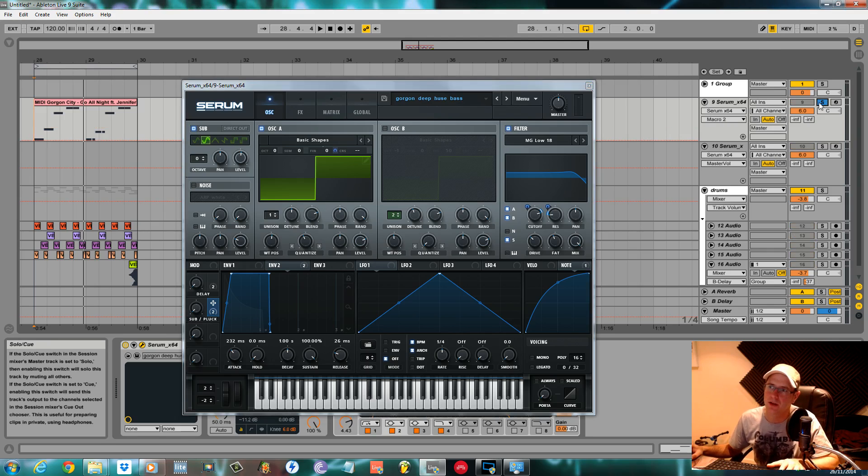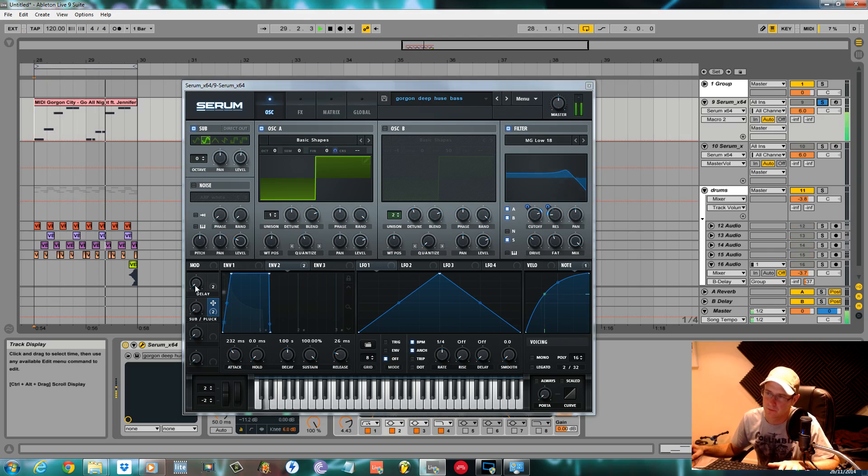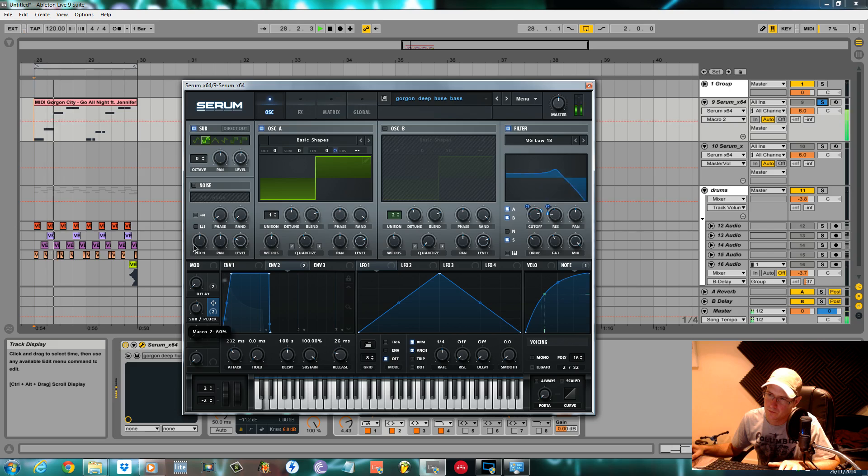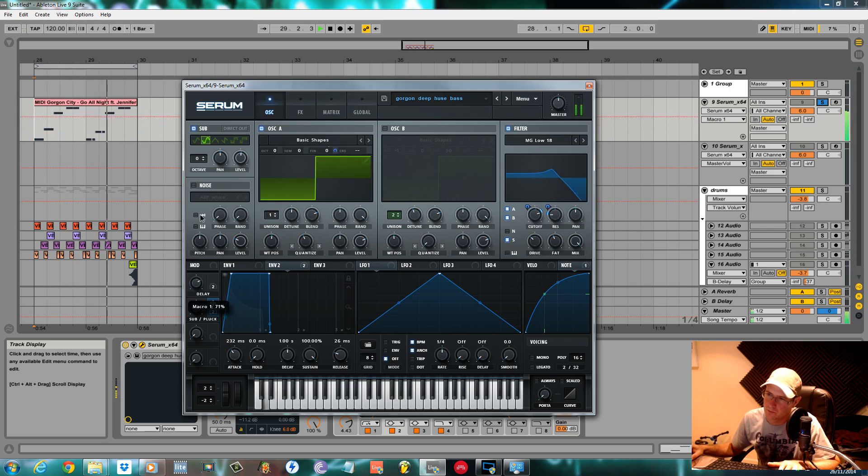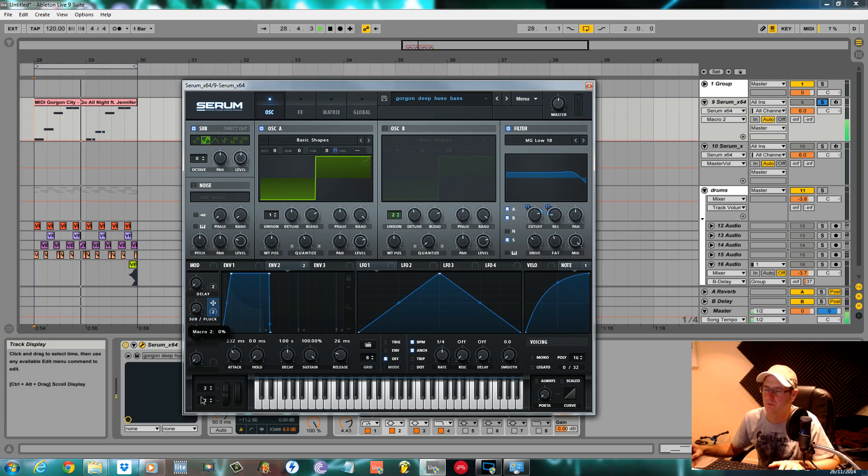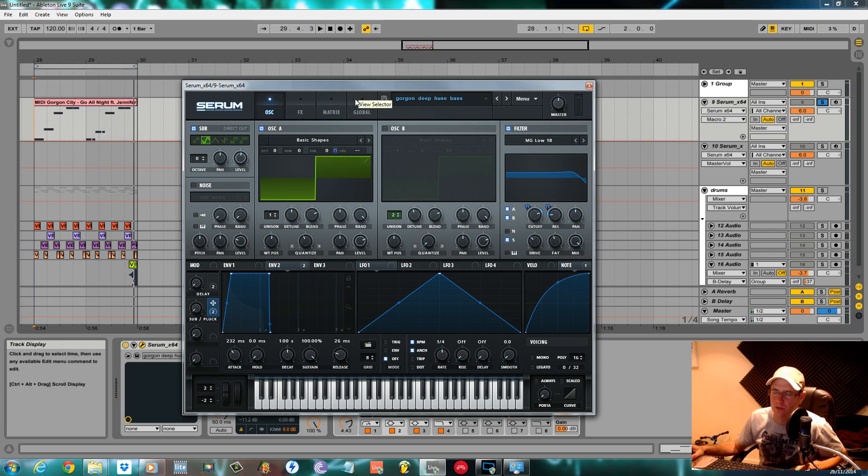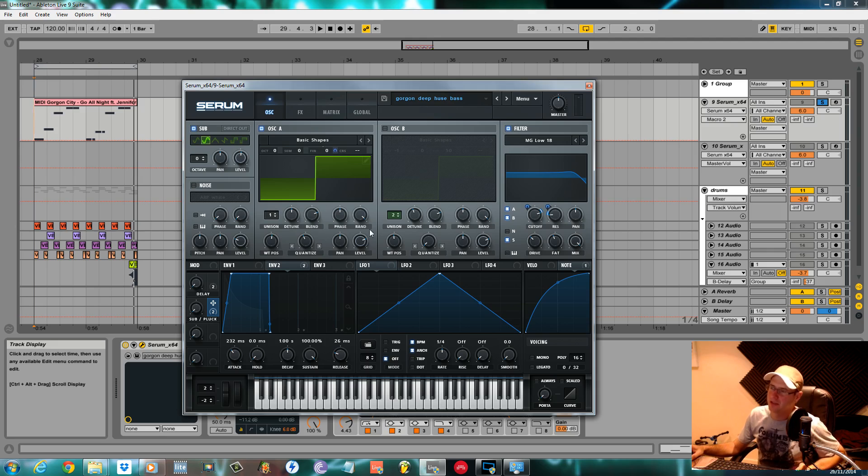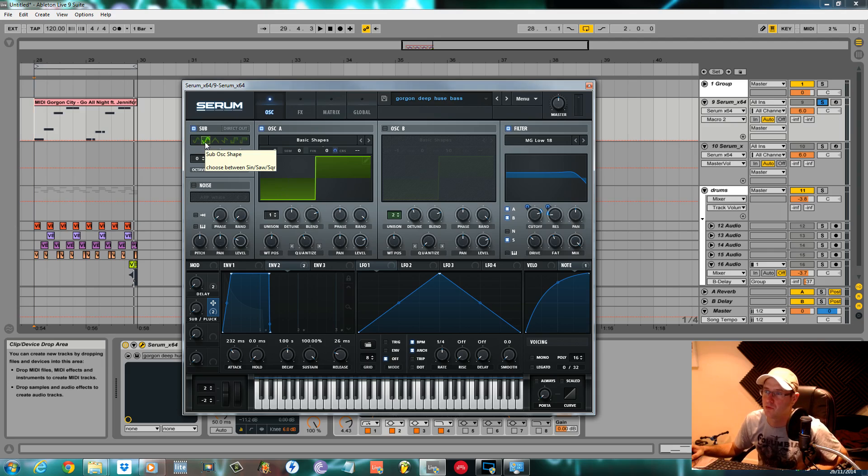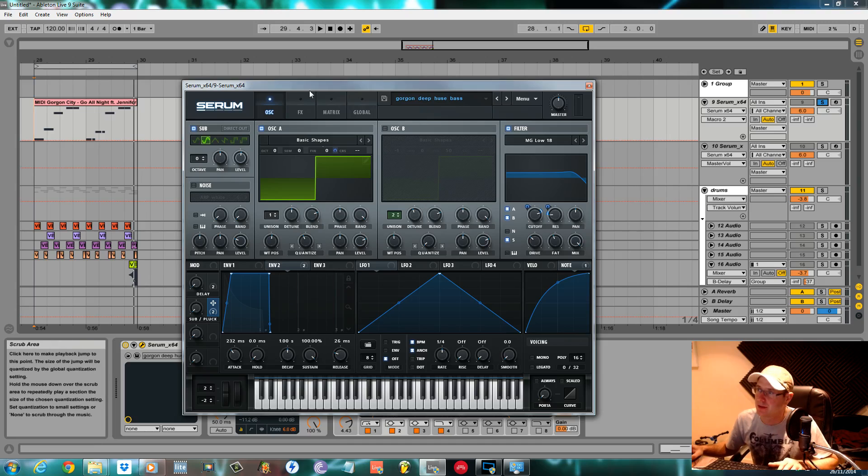I'll show you the sound on its own. Real straightforward, really easy to make. The main part of the sound is just a sub oscillator which is one of these rounded square waves and a square wave.